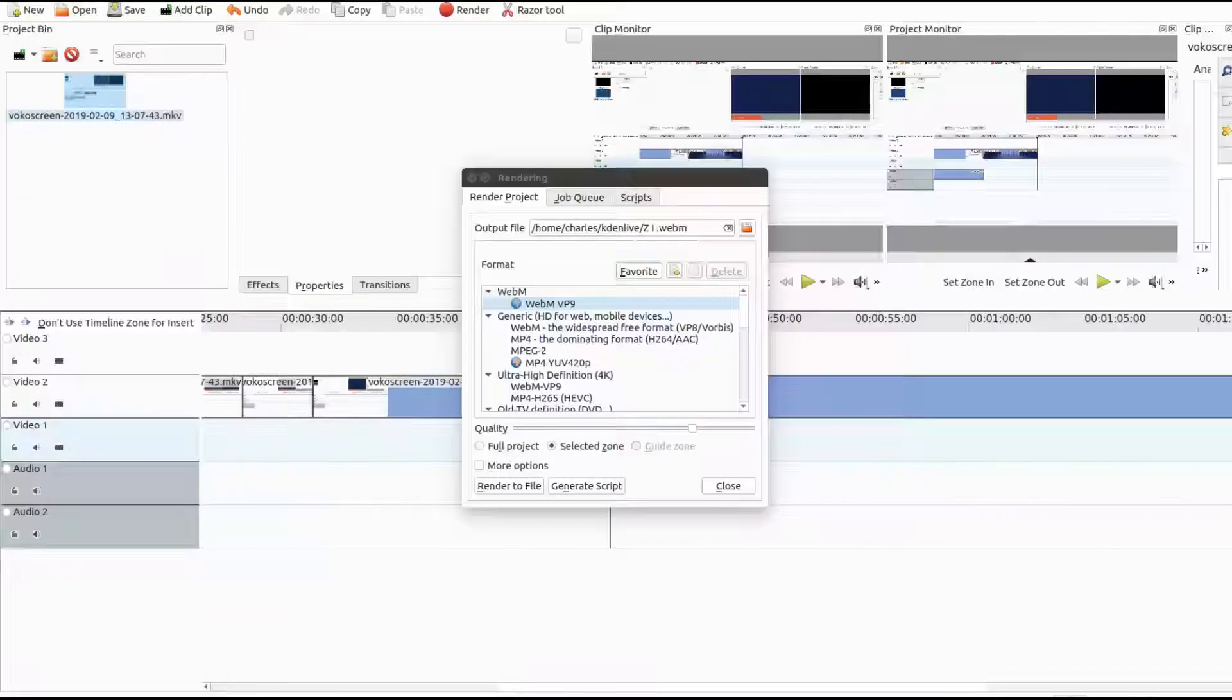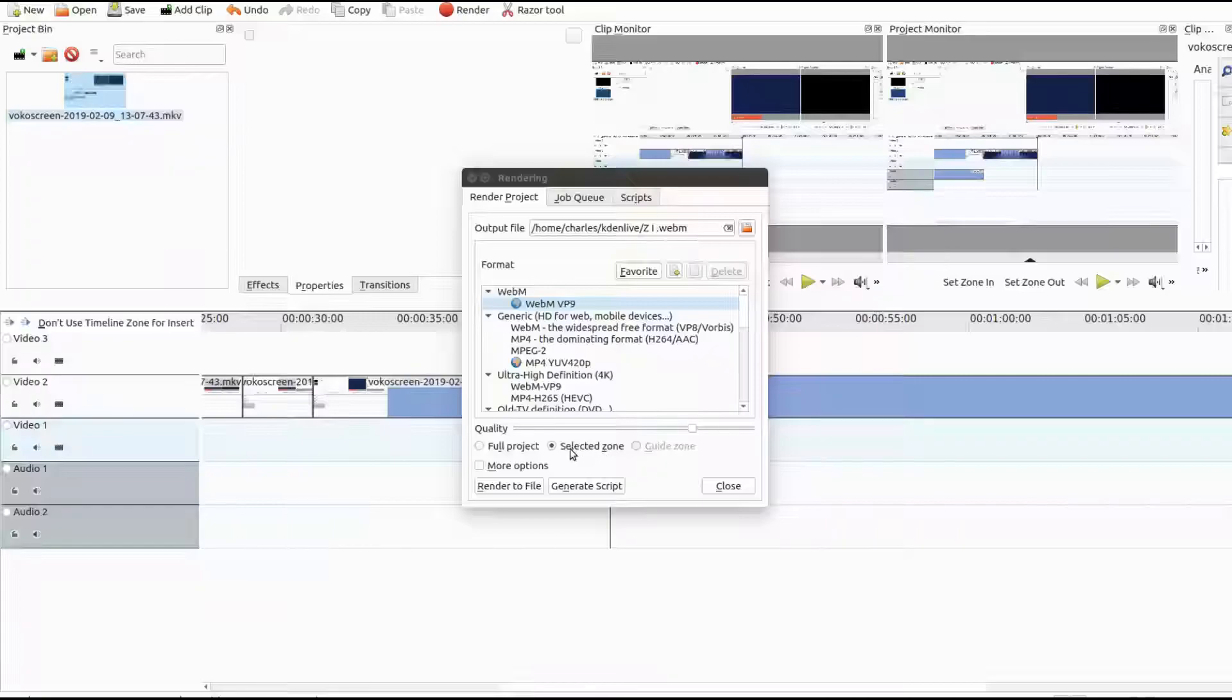Then click on the render. Add your title and any other adjustments you usually do to render your Kdenlive video. At the bottom of the Kdenlive render window, instead of allowing it to render the whole project, select render zoned area and then click render.